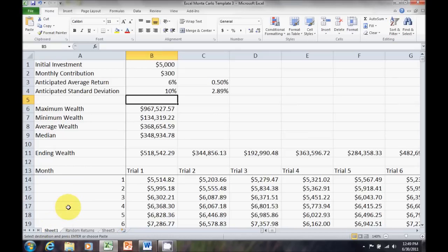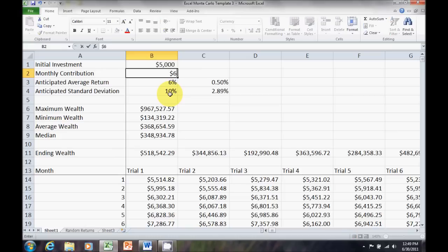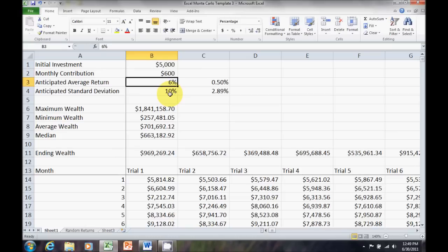It's not going to change. When I go back here to sheet one, if I press F9, nothing changes. If I change my monthly contribution, now, we are going to get some changes here because this doesn't involve my random returns. It's just changing how much I'm putting in at the end of each month.